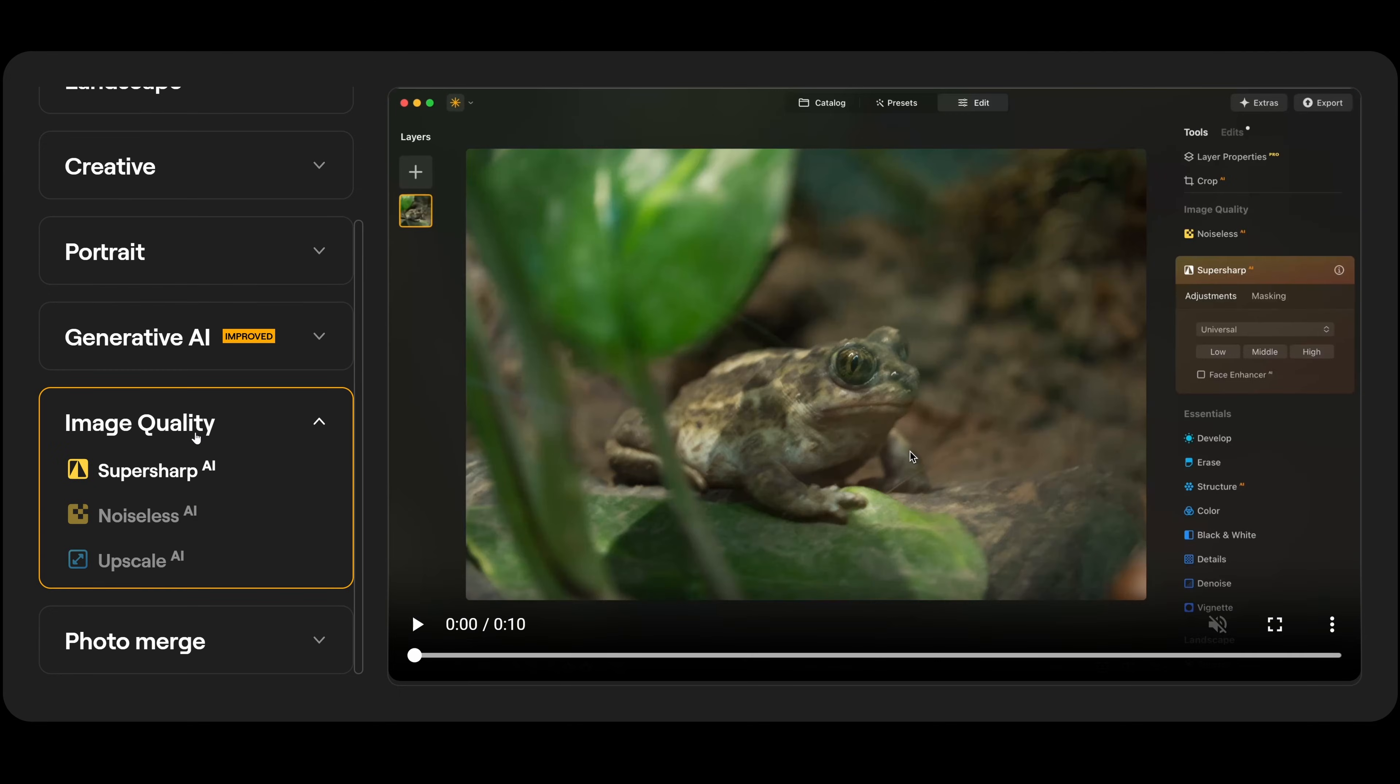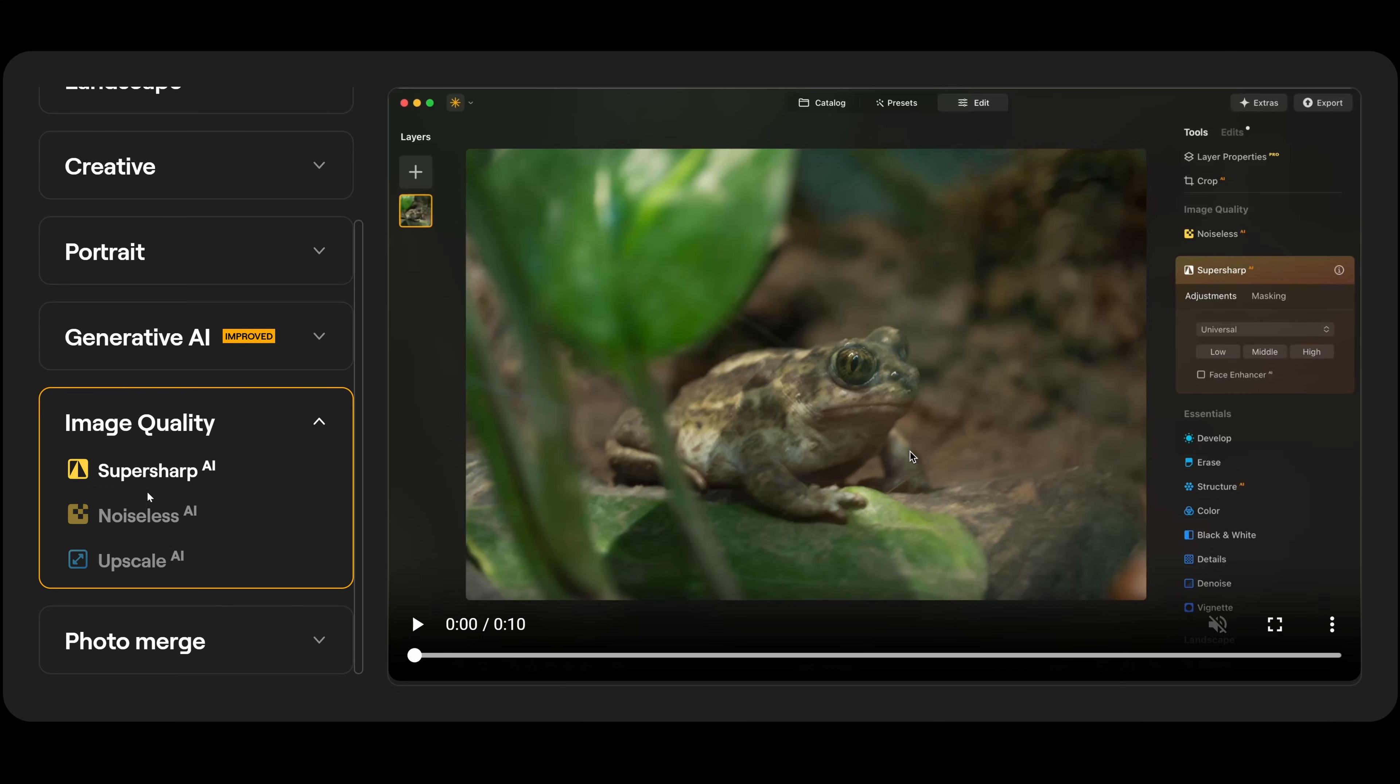And now we have image quality. And for me, this is by far and away the best part of Luminar Neo, because we have super sharp AI, noiseless AI, and upscale AI, all included as standard and for free in your Luminar Neo subscription. Normally, you'll be paying a third-party company $100 to $150 a year for these three applications. And they're all actually built into Luminar Neo, so you don't need to export the photographs and then re-import them when they're finished. It's all done. There's no plugins. It's actually built into the software itself.